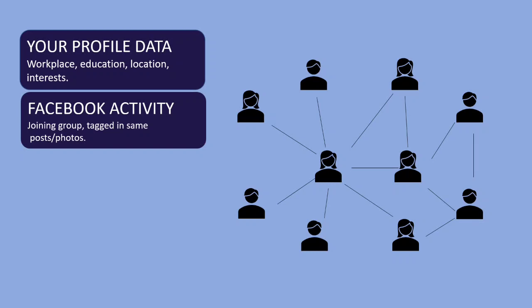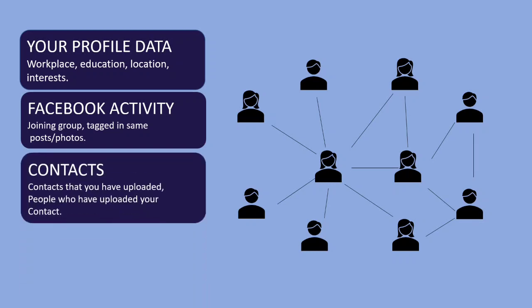The next factor is contacts. It suggests people who you have uploaded into Facebook or people who have uploaded your contact on Facebook.